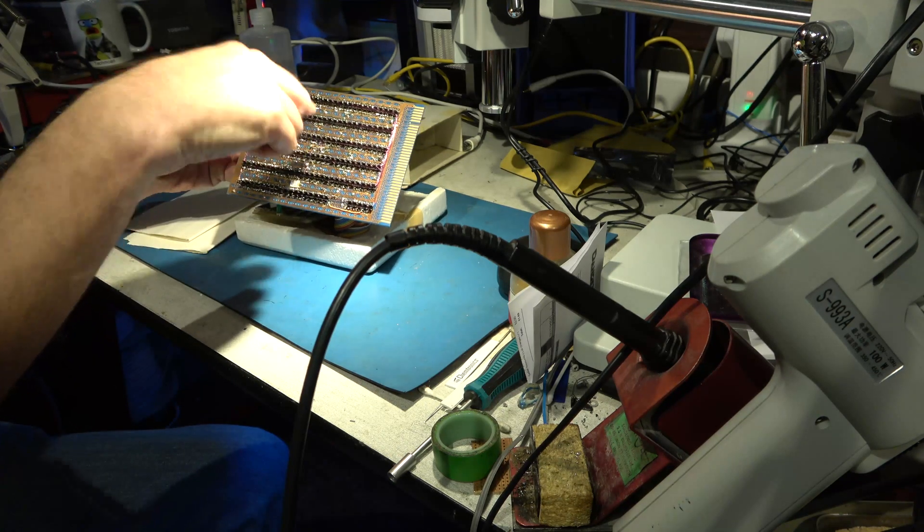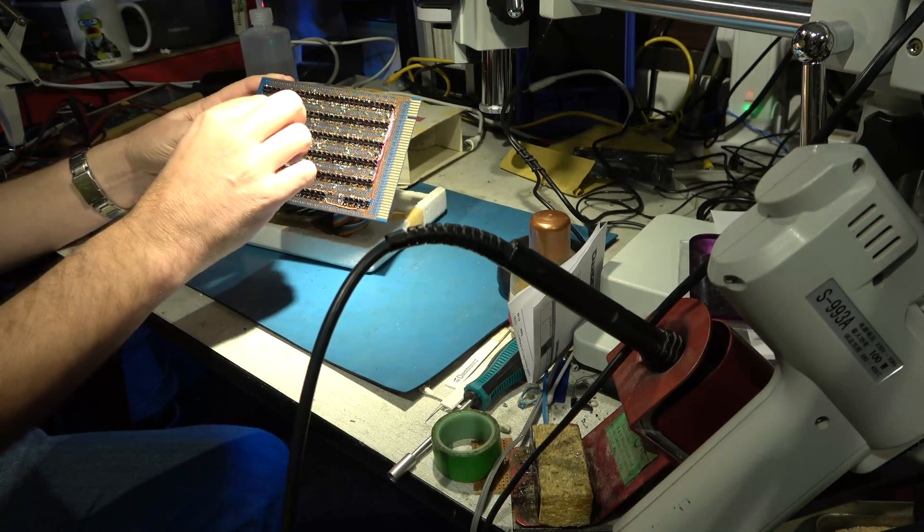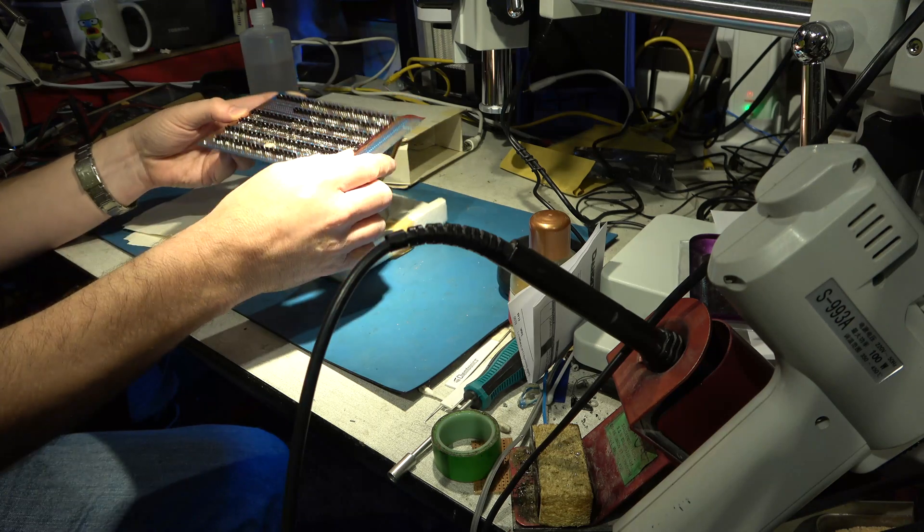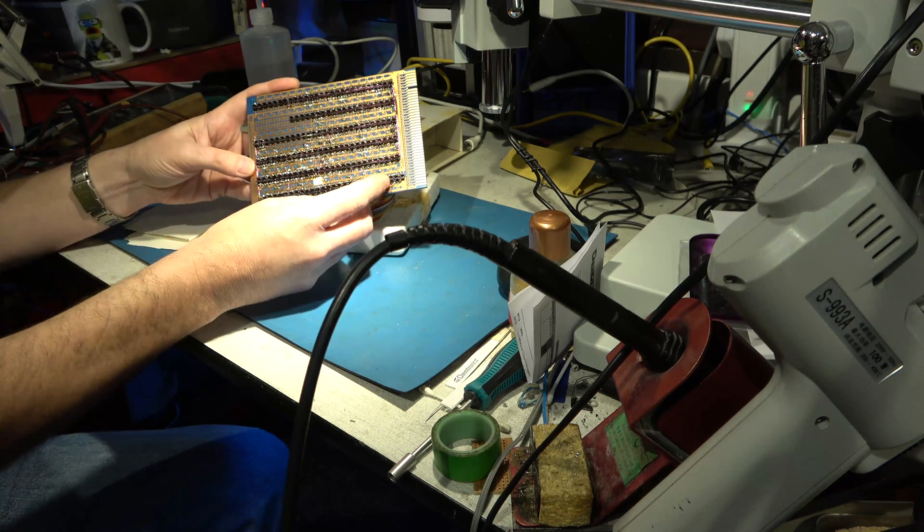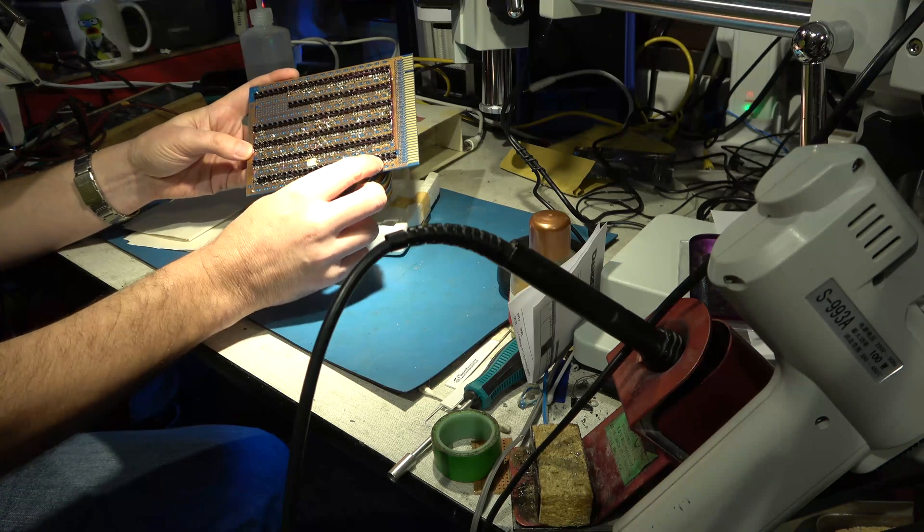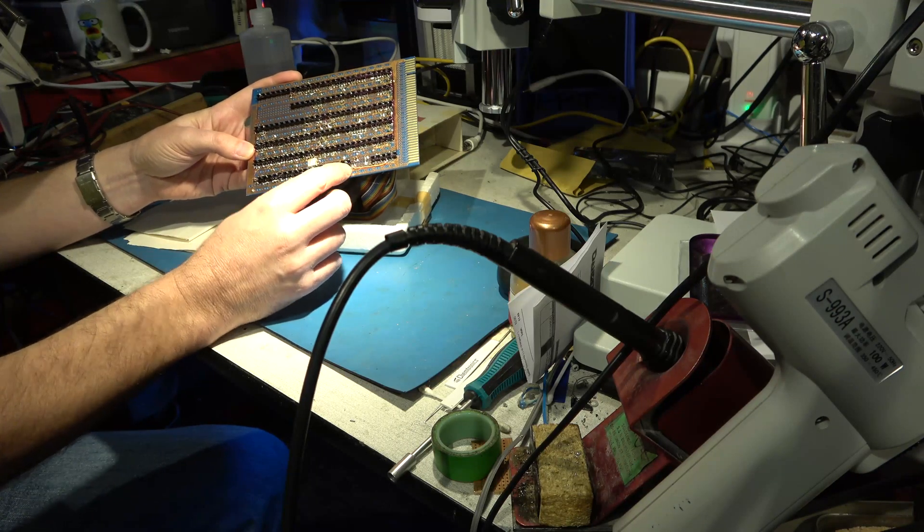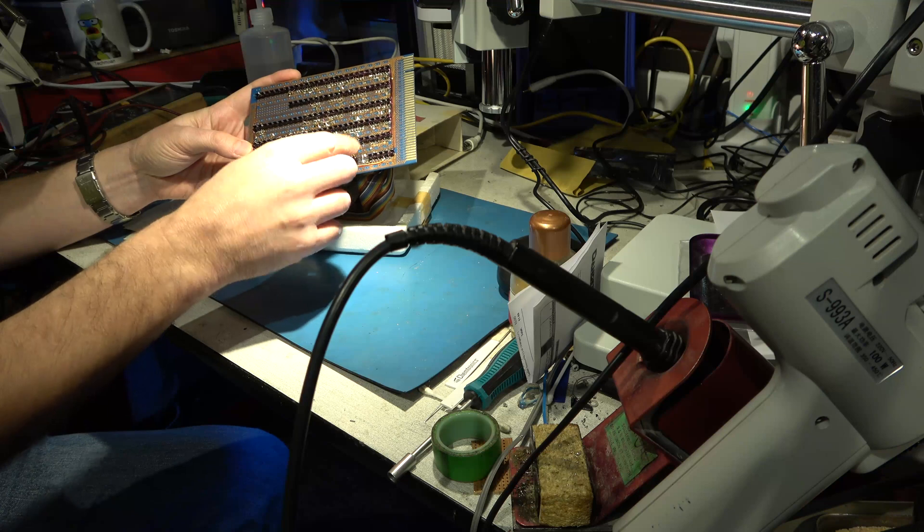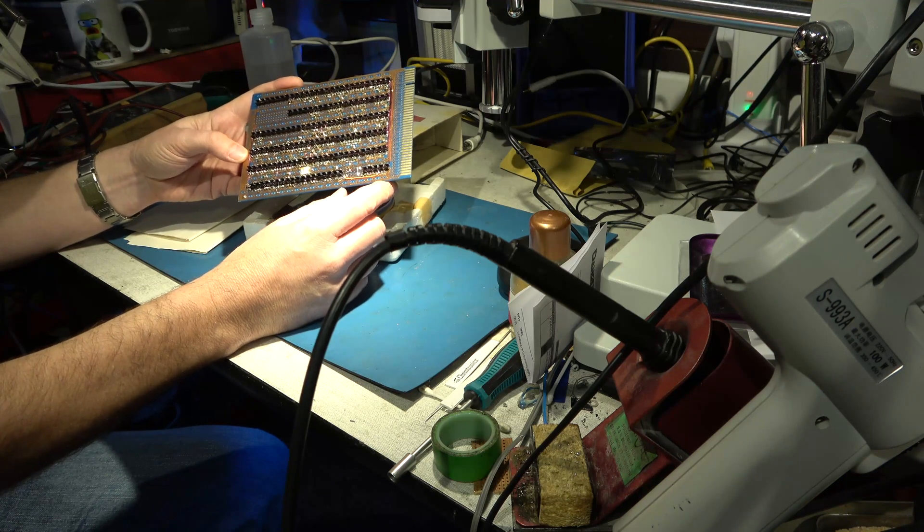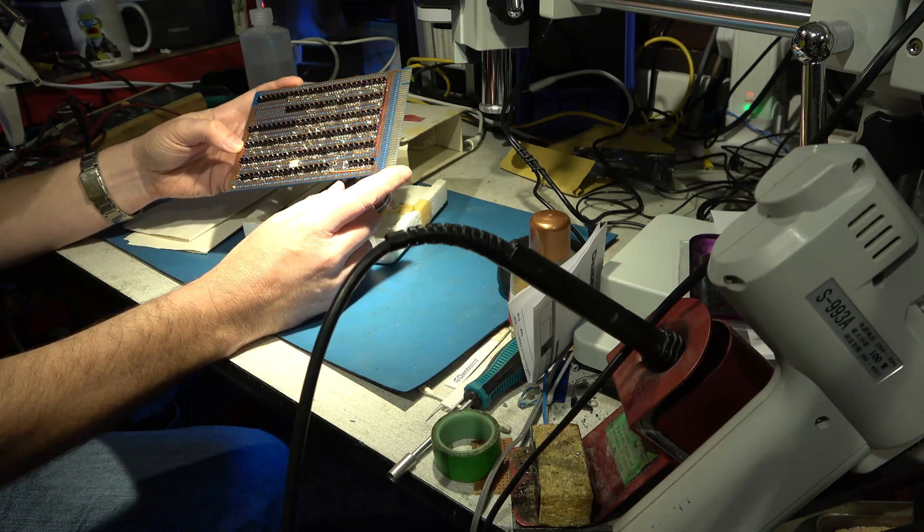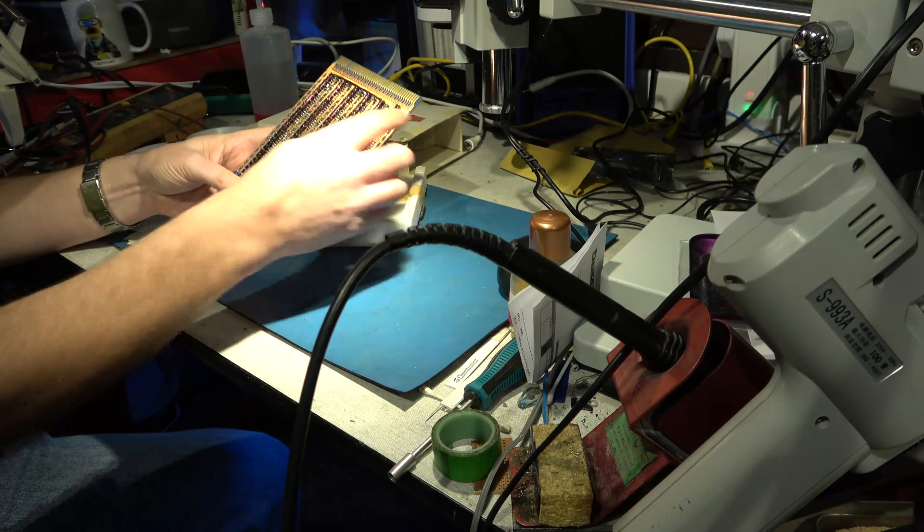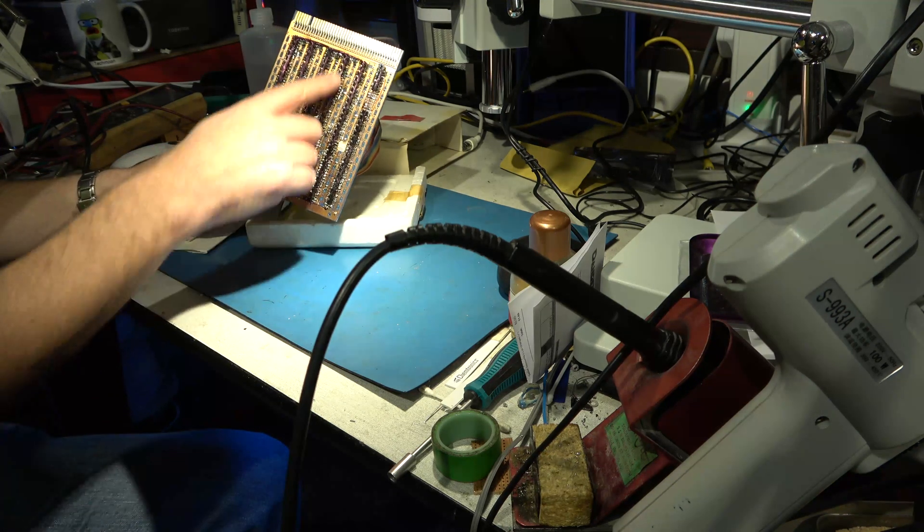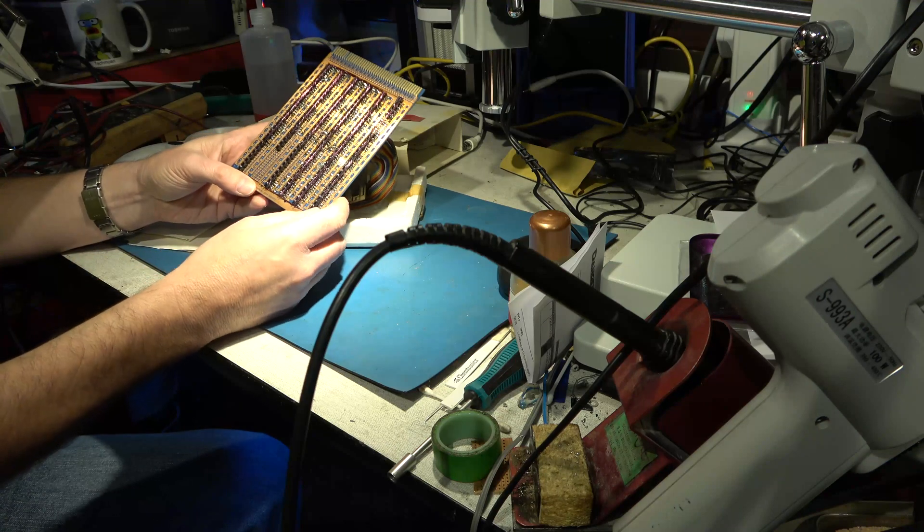You wrap enameled wire around those pins and solder through the enamel, so you burn off the enamel with your soldering iron. So it got through quite a lot of solder, and then run your wires through these channels, these plastic guides.